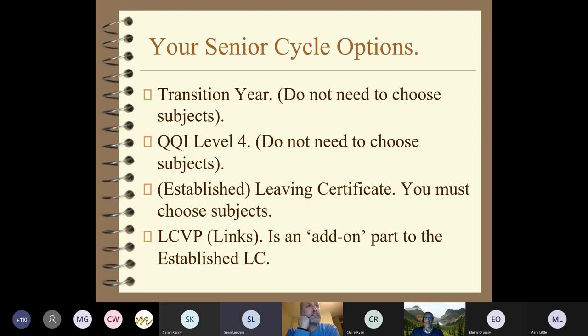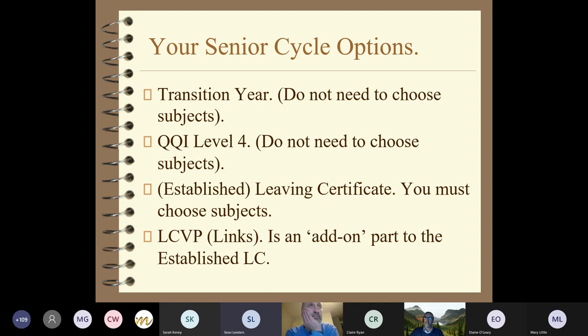The second option listed is QQI level four. If you're choosing to do QQI level four, again you do not need to choose the subjects. The course is already set up for you and the subjects that are available are already done for you. Miss Ryan will talk about that in a moment.